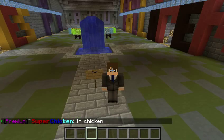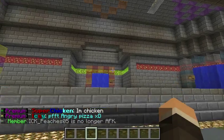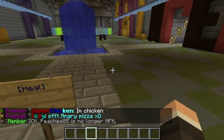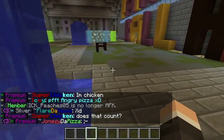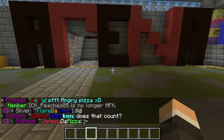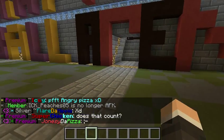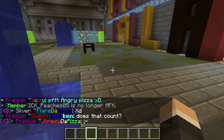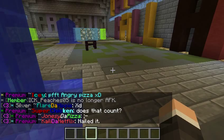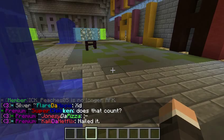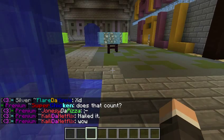Hello everyone, this is Eric here and today I'm here with a new plugin showcase. The plugin I am showcasing is titled CheckNameHistory, created by VK2GPZ.